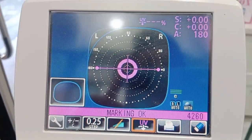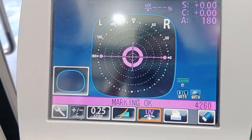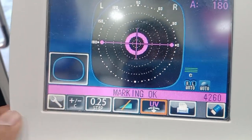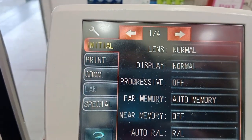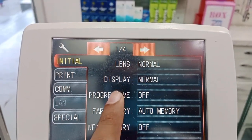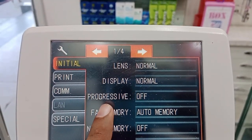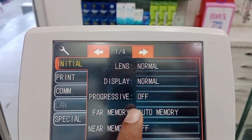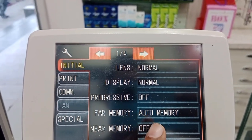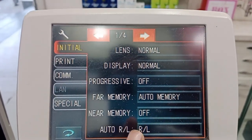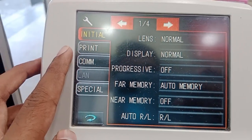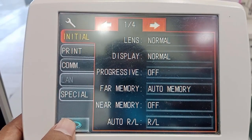Now on the screen we have different settings. The first button is for settings. If I press it, you can see the different settings available. You can change the lens display for progressive — this is the setting for progressive. You can also change settings for memory and near memory.